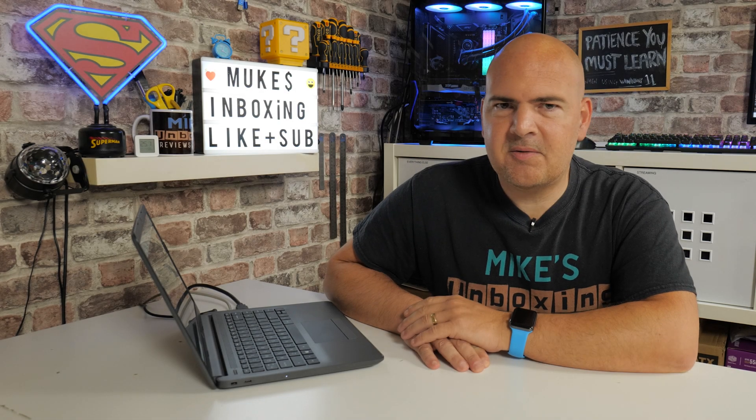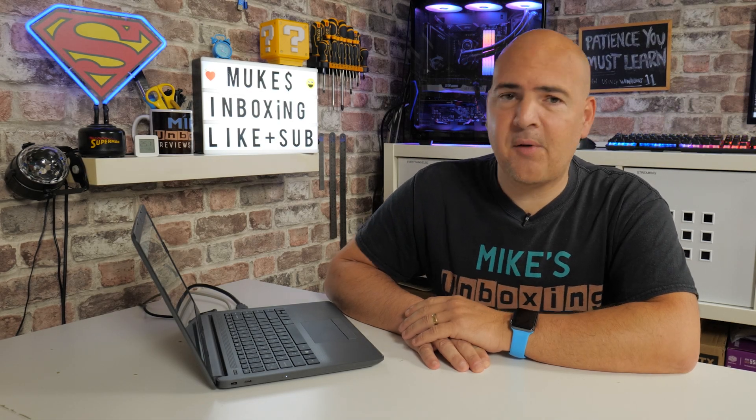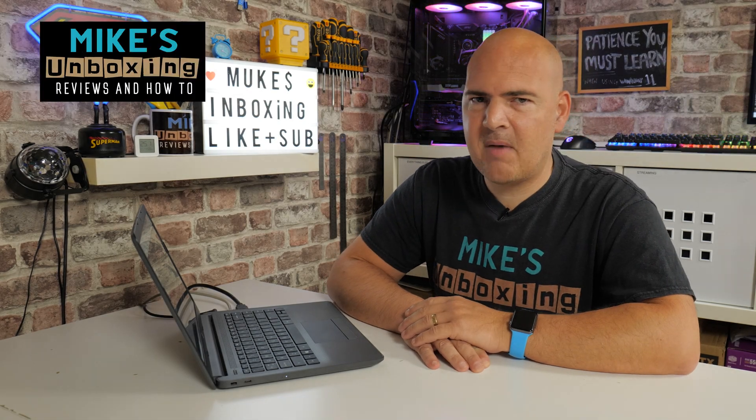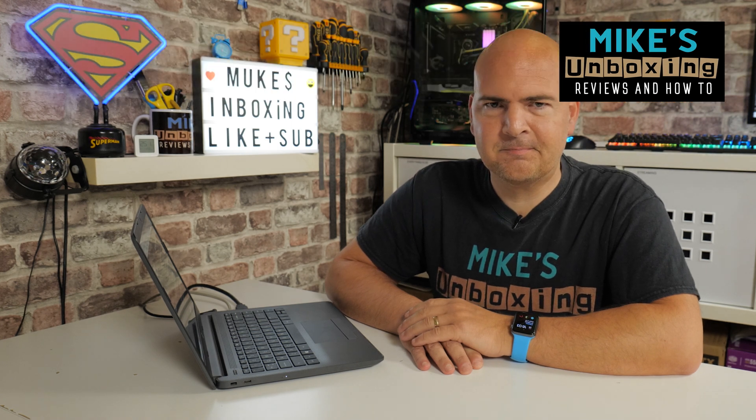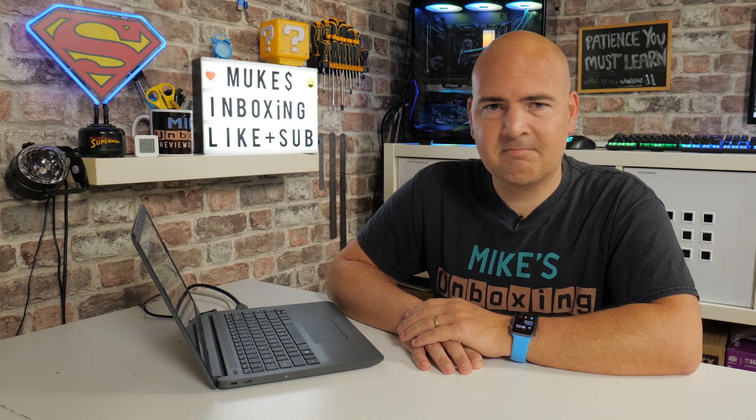Hi, this is Mike from Mike's Unboxing Reviews and How To, and on today's video, we're going to take a look at how to make your laptop a little bit faster. Interested? Keep watching to find out more.